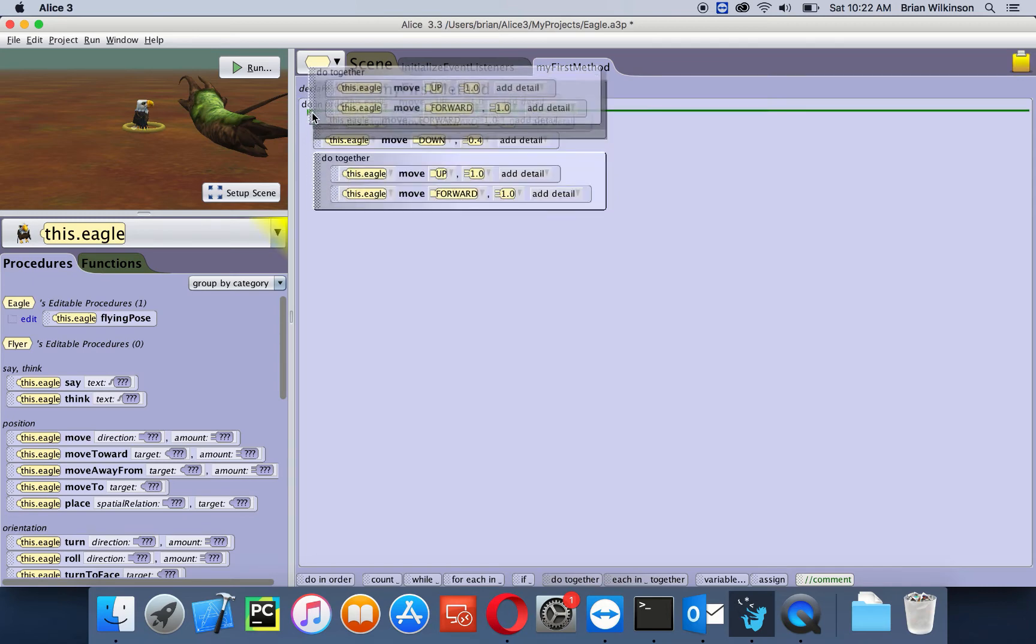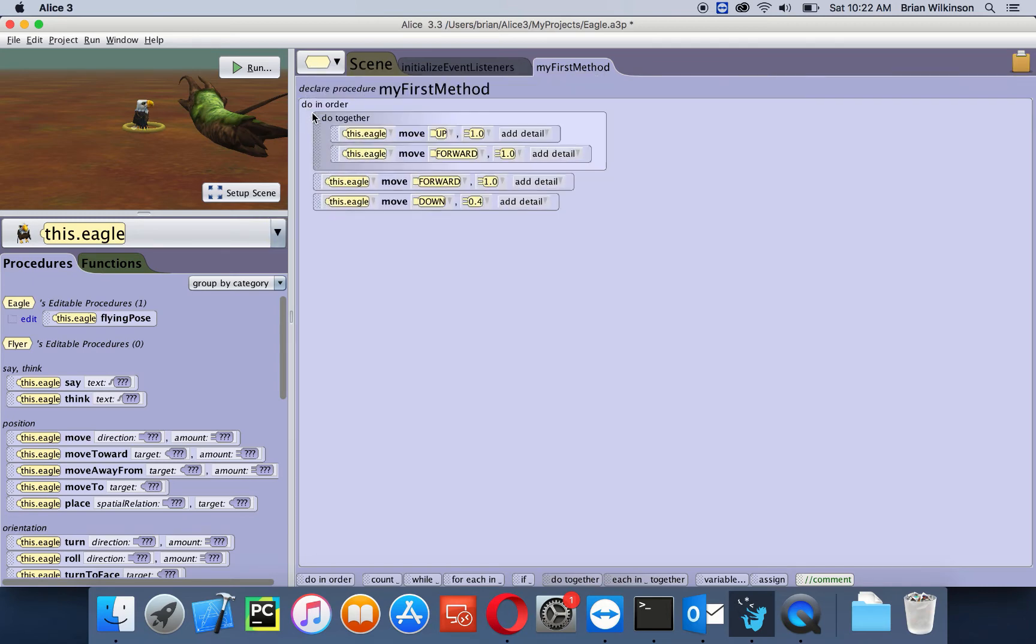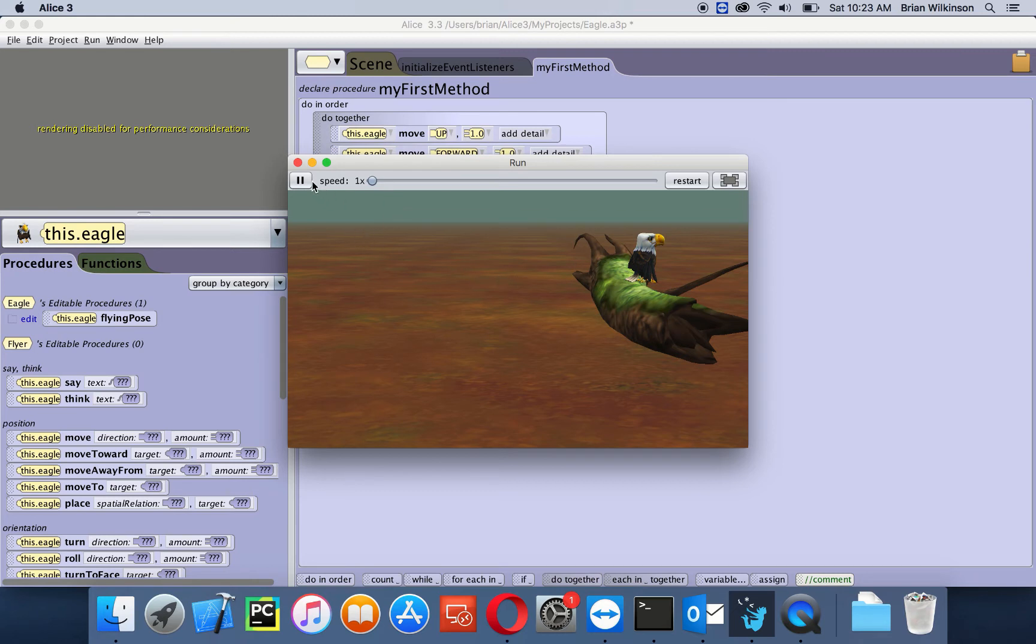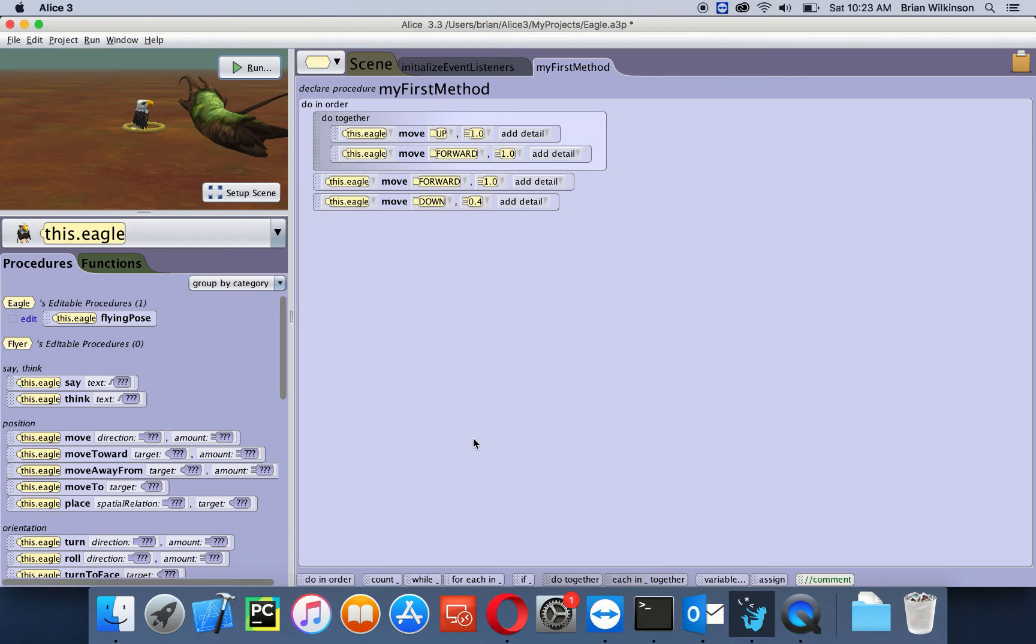I'm going to click run, and you see it kind of goes up in a diagonal because he's going up and forward at the same time. So that looks a little bit better.